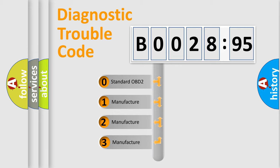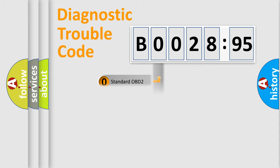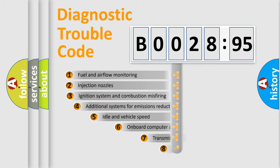If the second character is expressed as zero, it is a standardized error. In the case of numbers 1, 2, or 3, it is a manufacturer-specific expression of the car-specific error.